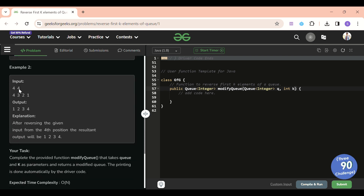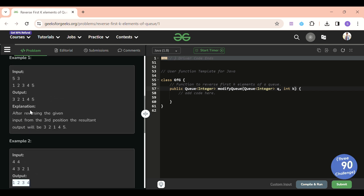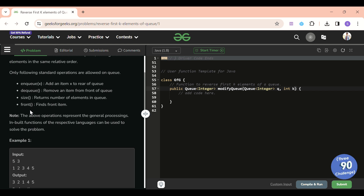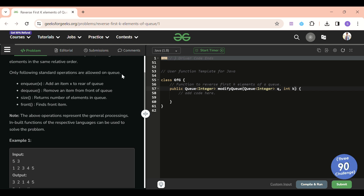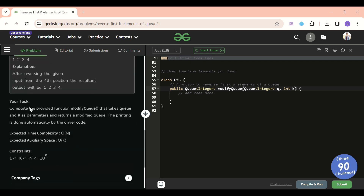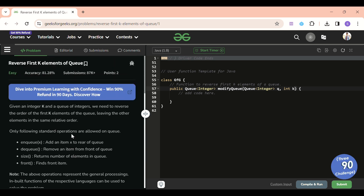If K equals 4, we reverse all four elements so the new queue becomes [4,3,2,1,5]. We can only use the standard operations on the queue — enqueue, dequeue, size, and front — and we need O(K) space complexity and O(N) time complexity.